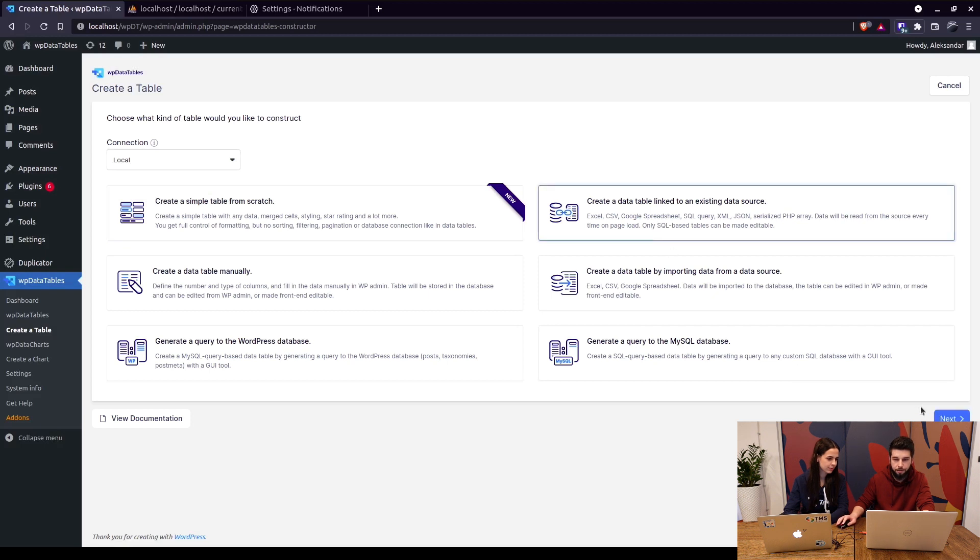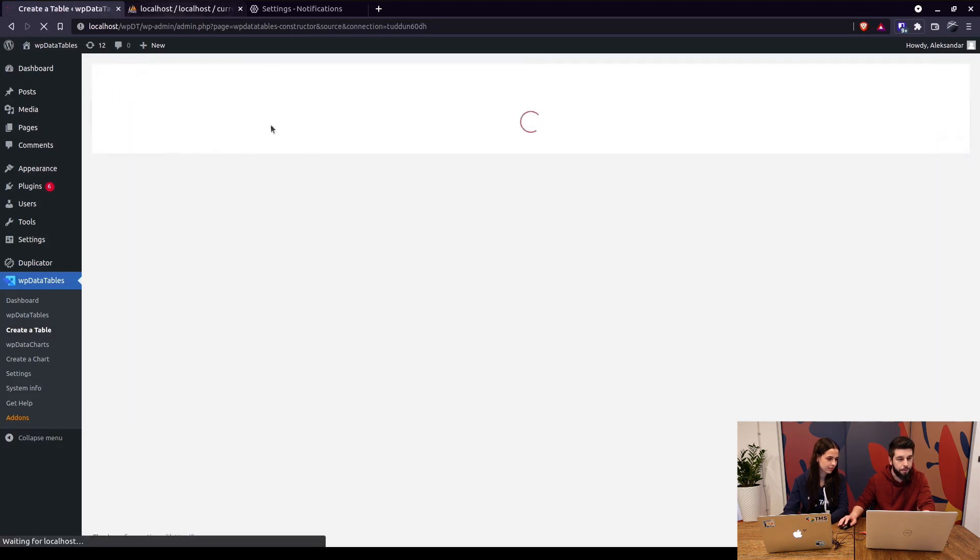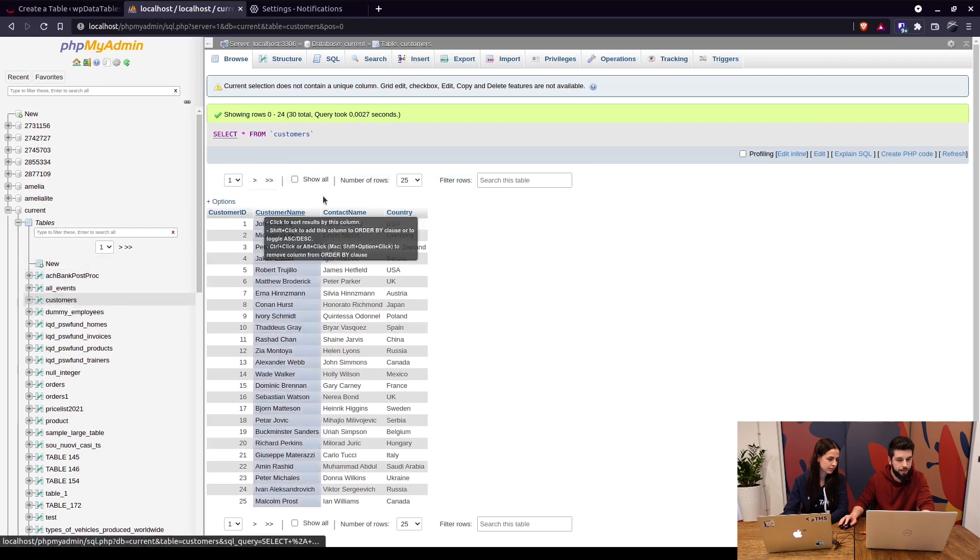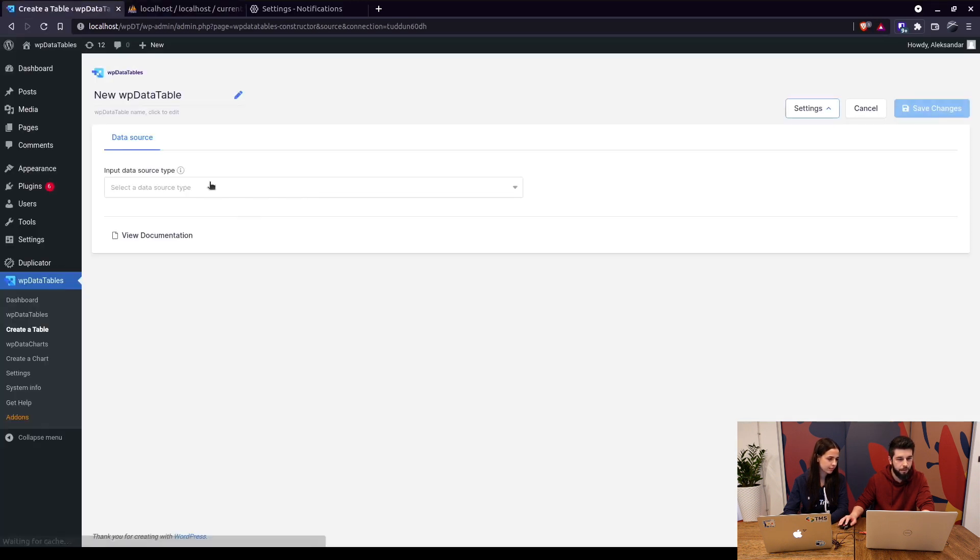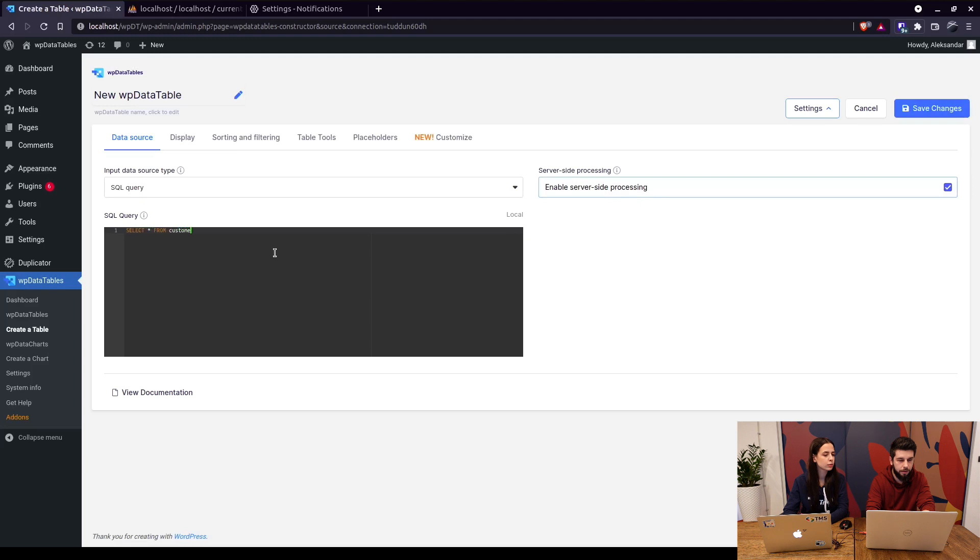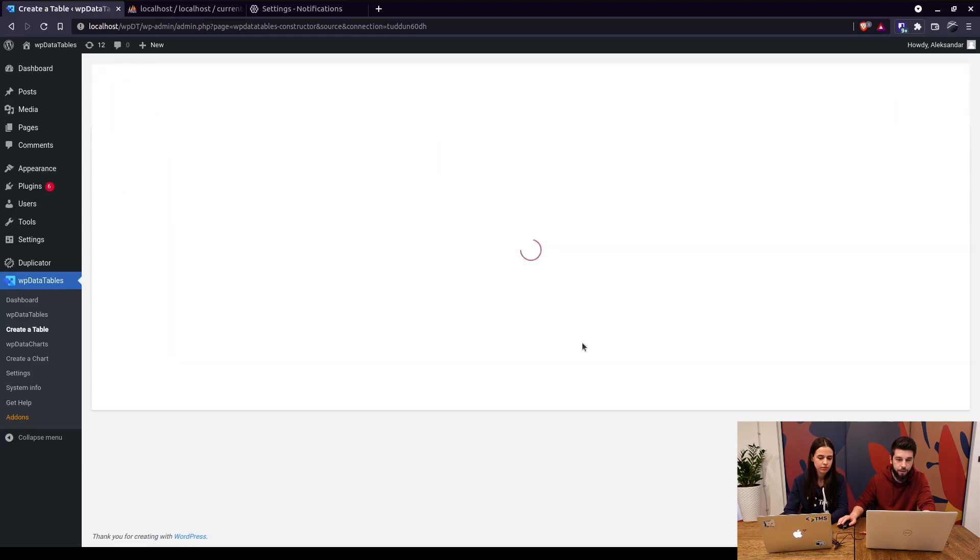create a table linked to an existing data source. For this video I'll use the customers table, so basically SQL query: select all from customers. You can see the database name right here, the connection name actually. So save the changes and